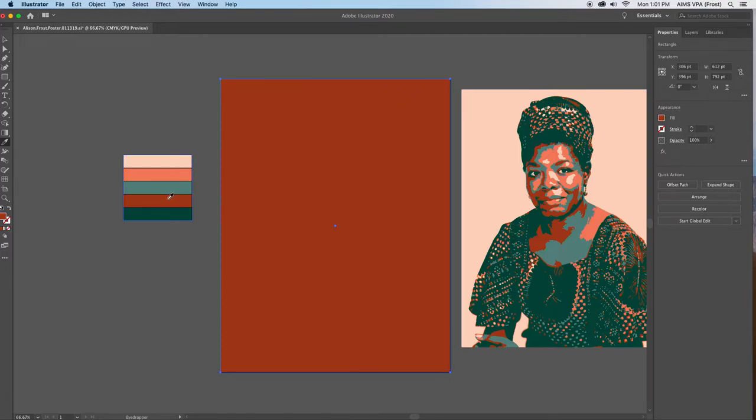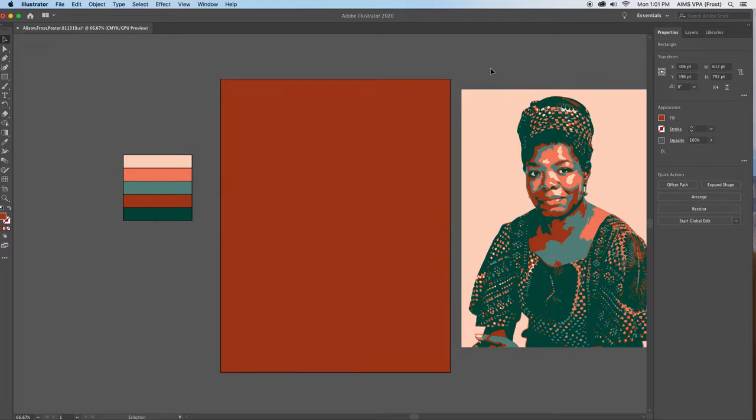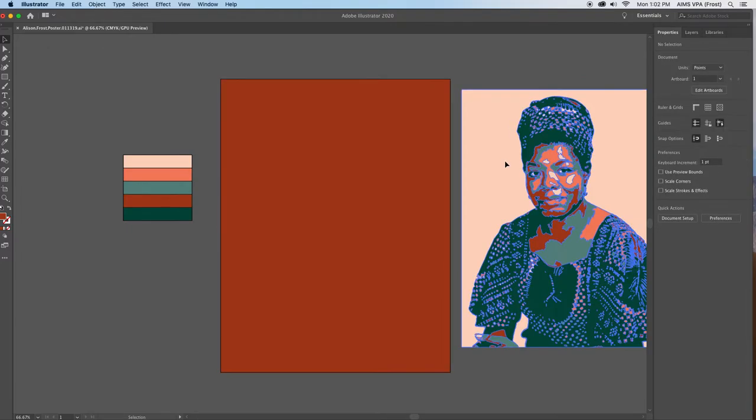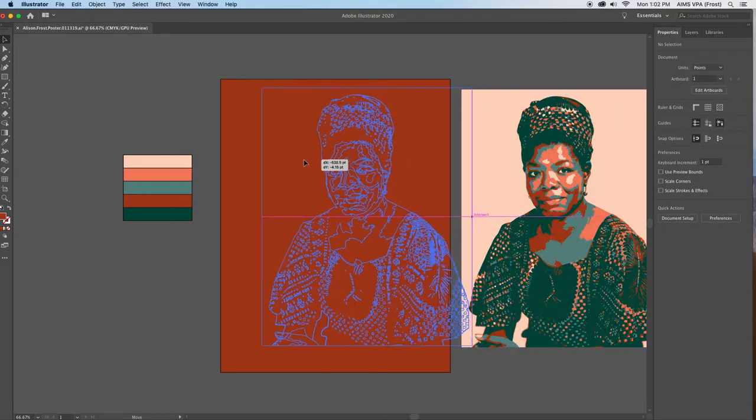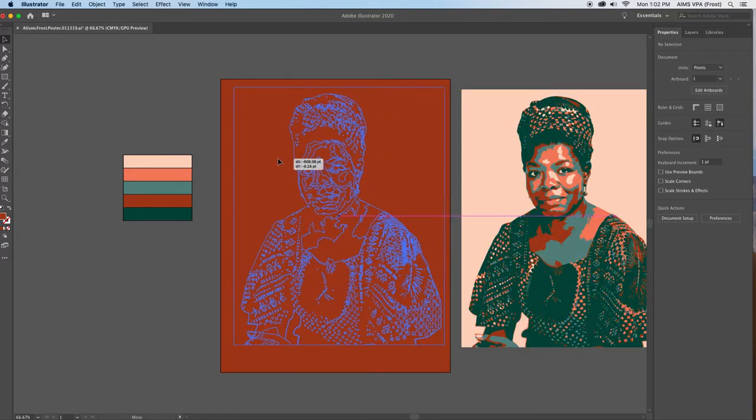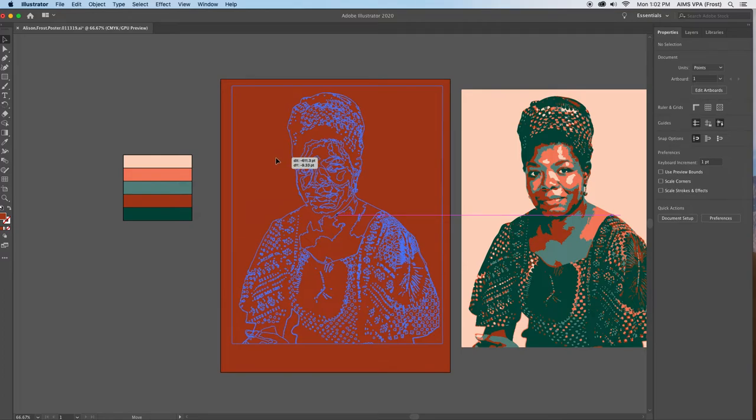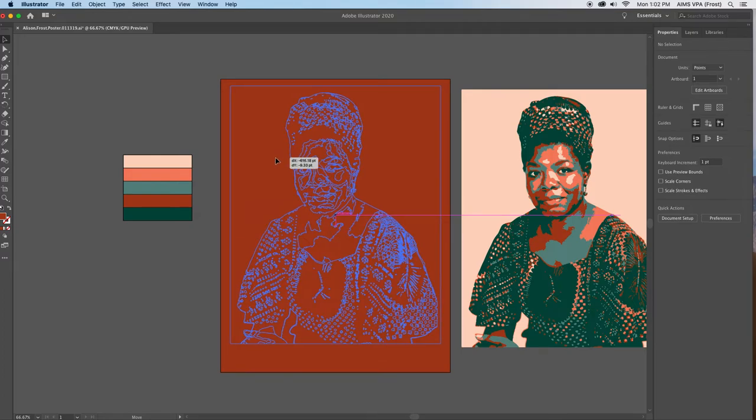And then once I've done that, I'm going to select the black arrow, select my picture I've been working from and pull it on top of this background.